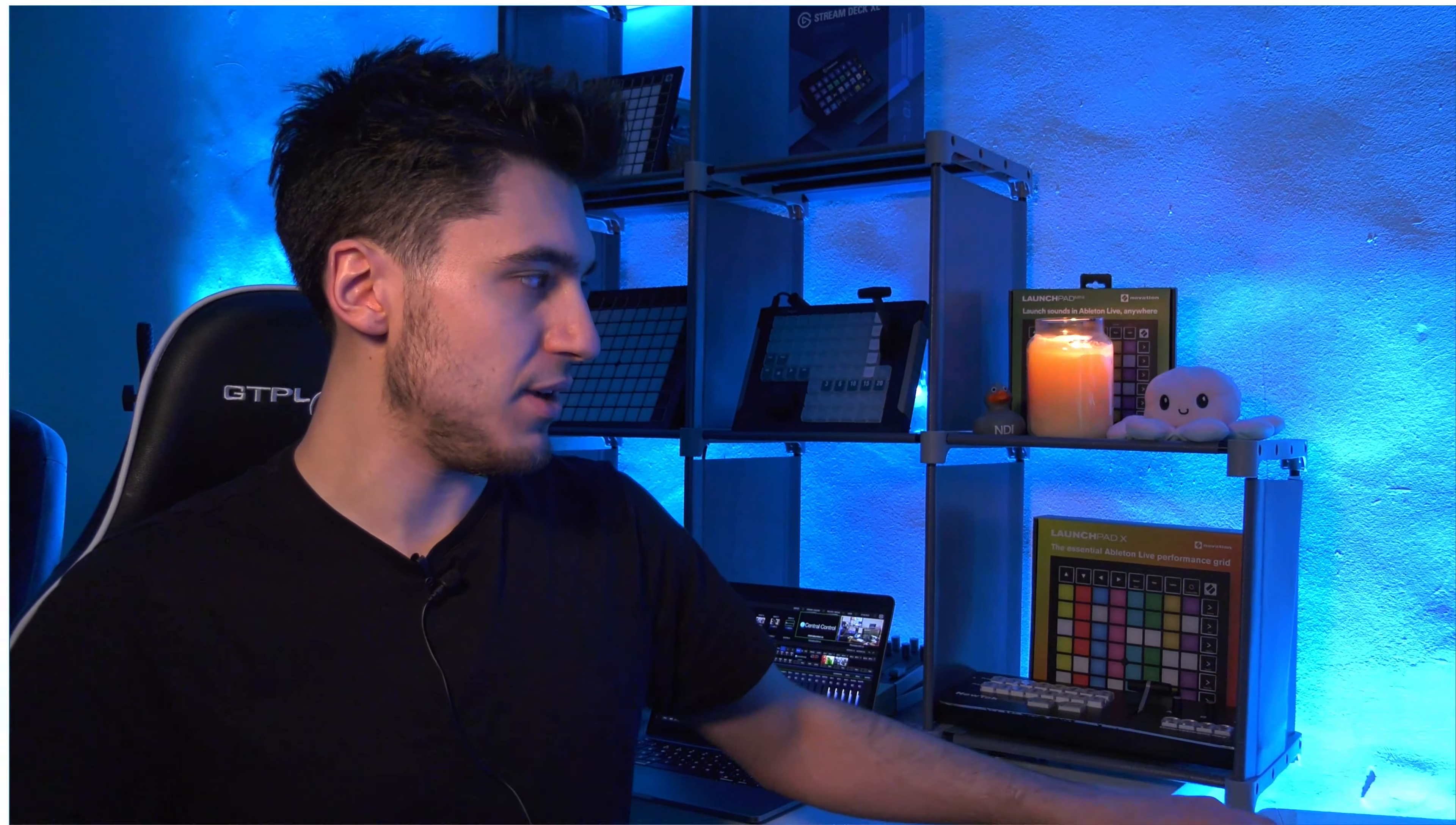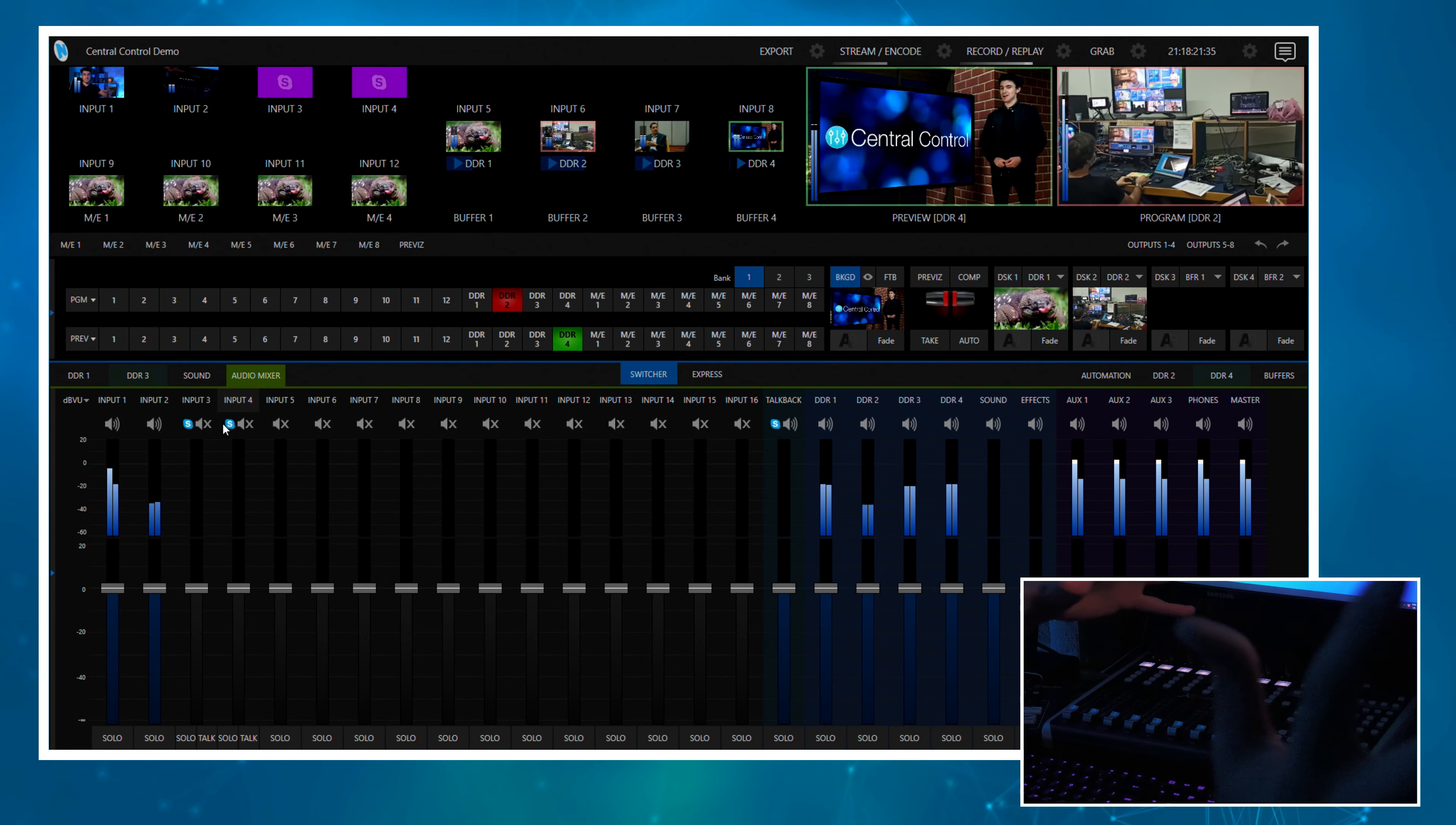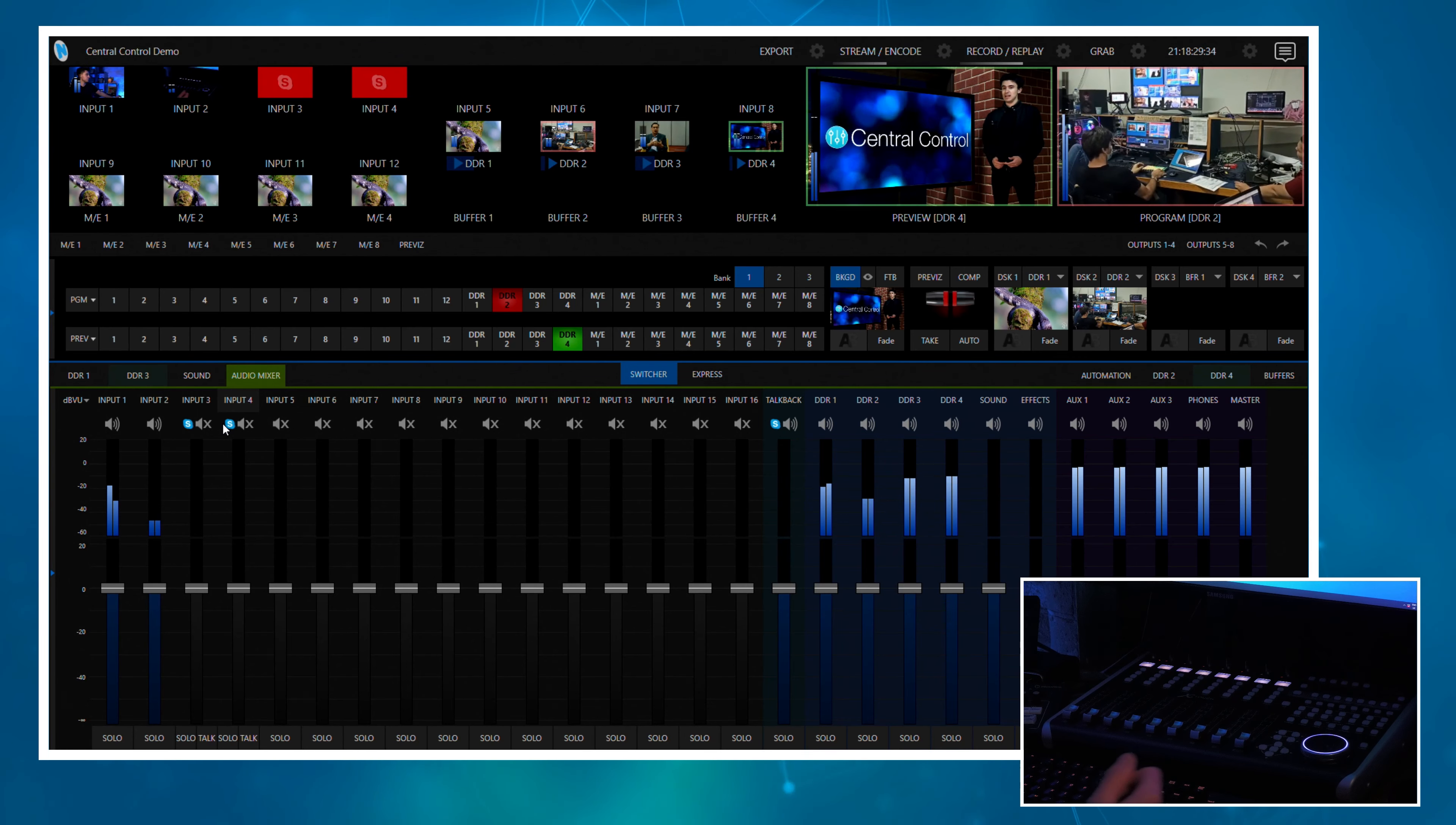So to get started, I just want to talk you through the show I've got on my TriCaster because that's going to dictate how we lay out this X-Touch. If we go over to the TriCaster, you can see I have two cameras. These are literally just the cameras I'm using to film this video.